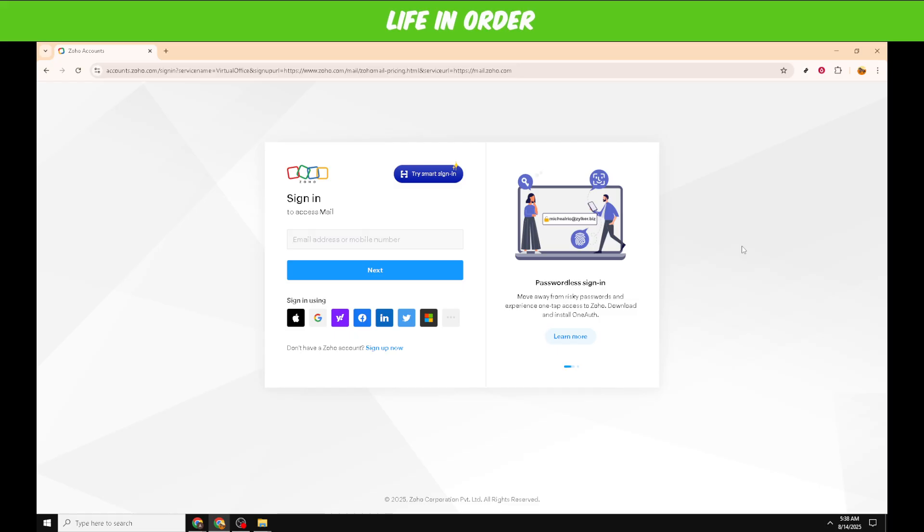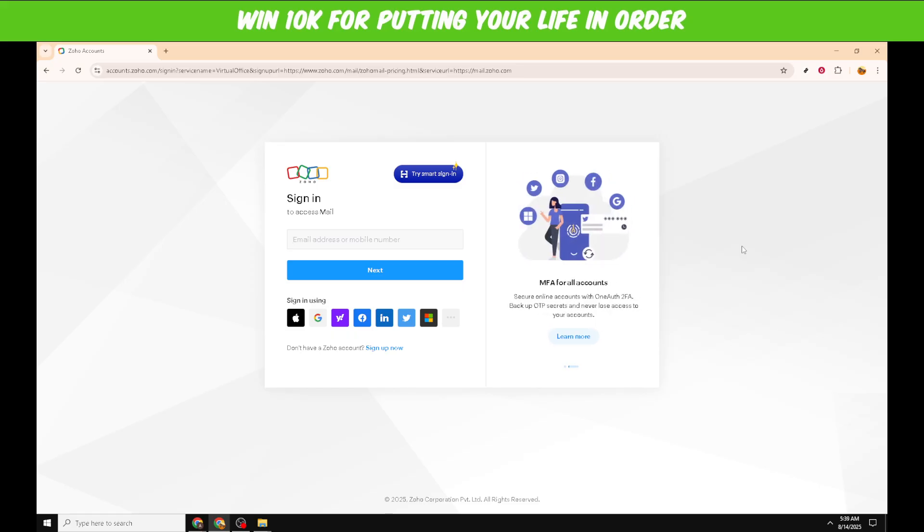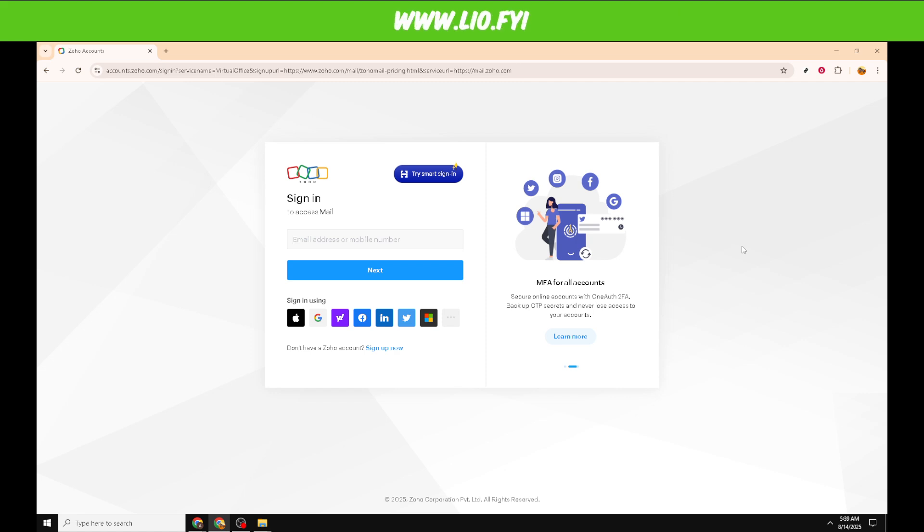On the login page, you'll be prompted to enter your email address or mobile number. This is the email address or phone number you used when signing up for Zoho Mail. Make sure you type it in carefully to avoid any login errors.